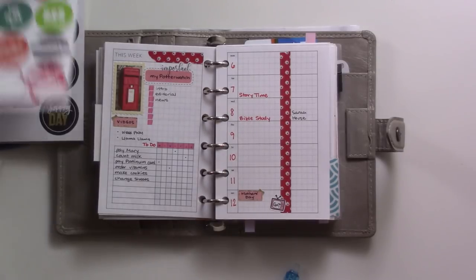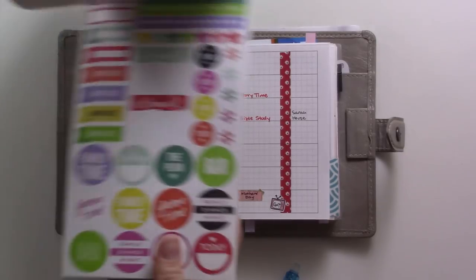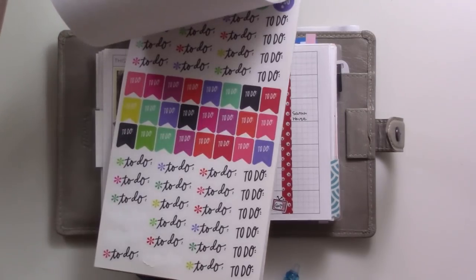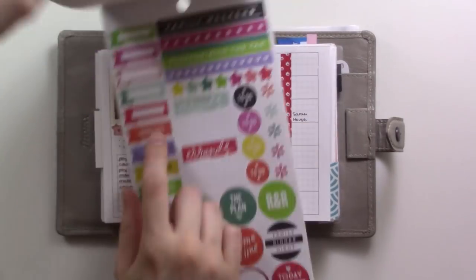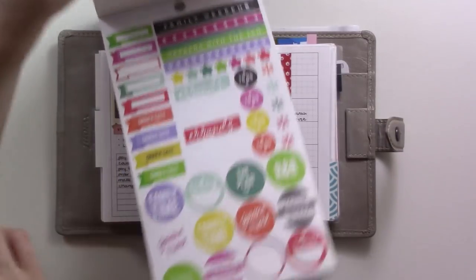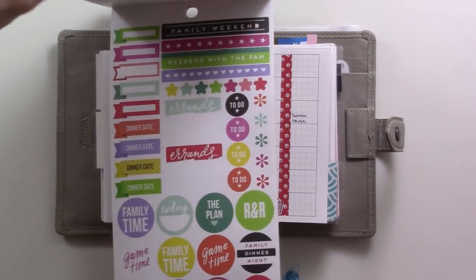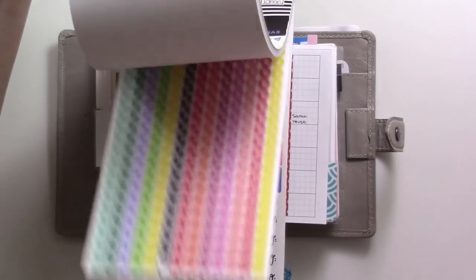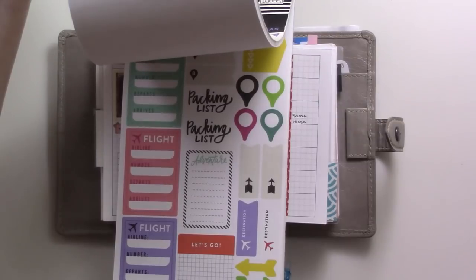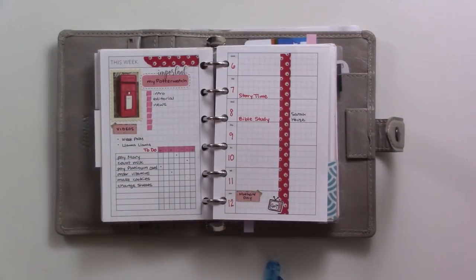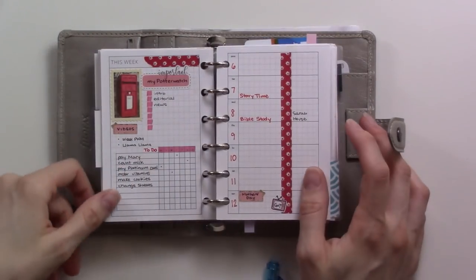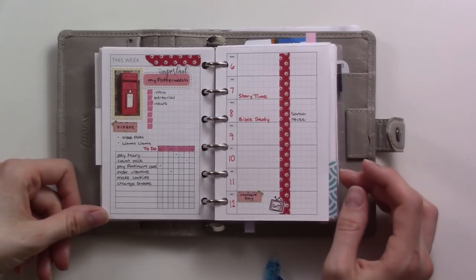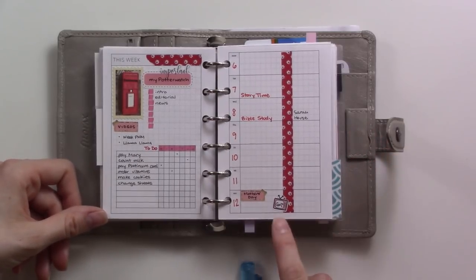And that looks to be just about it. I never know what to do with these stickers here. Like they're too big. This one's handy. I could use that for something. All right, thank you for joining me. Let me know below what you think and what your plans are for this week.